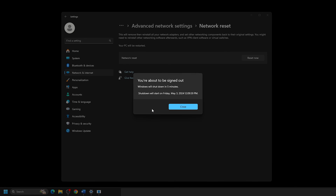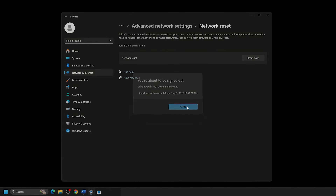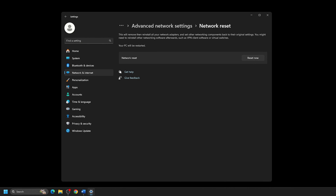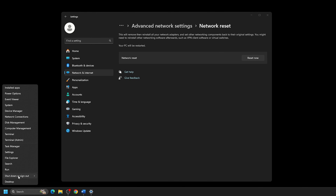This pop-up will give you 5 minutes before a computer restart in case you need to save any files before shutting down. If you don't need to wait for this, simply right-click on the Start button, go to Shut Down or Sign Out, and pick Restart.